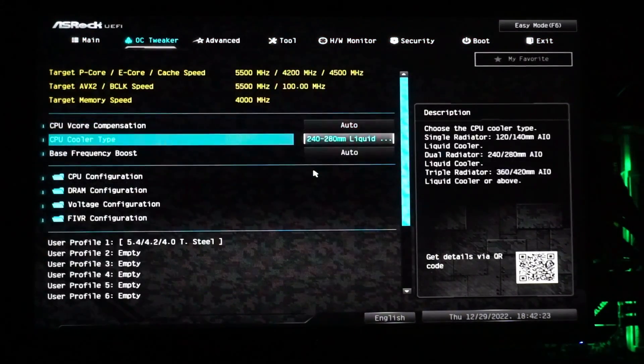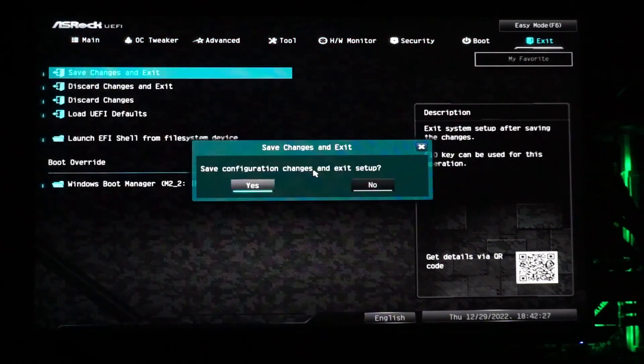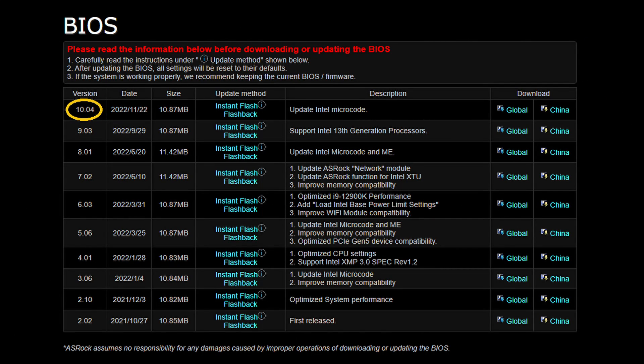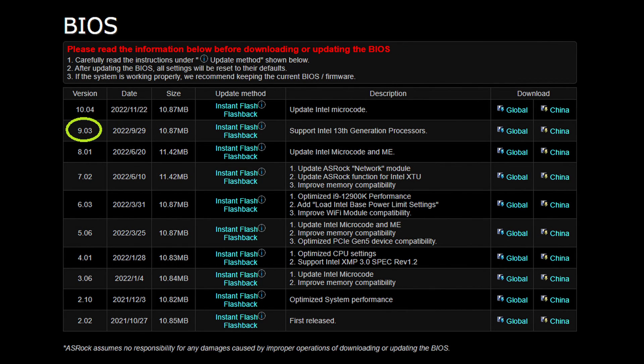But one thing I had an issue with is the latest BIOS revision 10.04. I don't know if it's just me or if others are having this issue as well, but with BIOS version 10.04, I had issues getting my overclocking settings to work properly. I ended up dropping back down to BIOS version 9.03 and everything is working properly again.